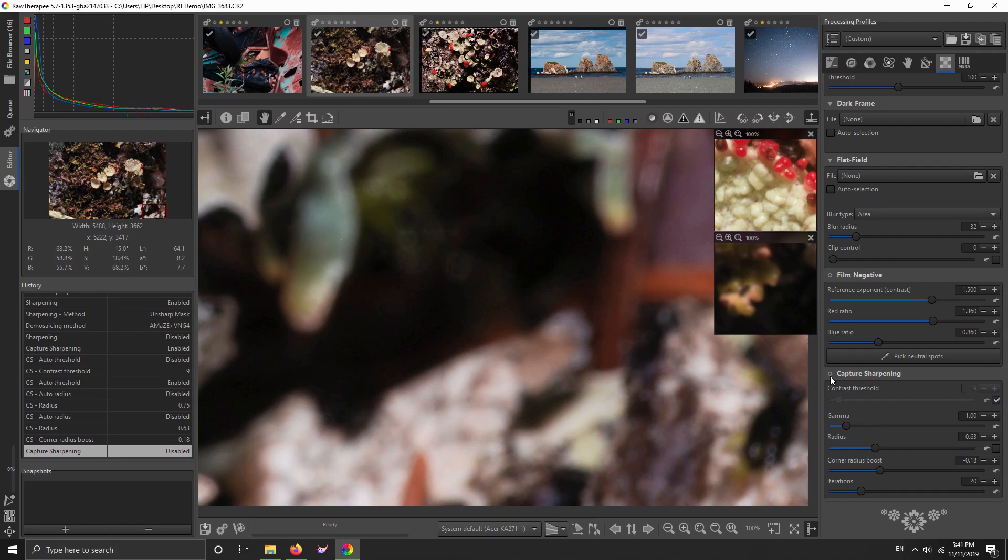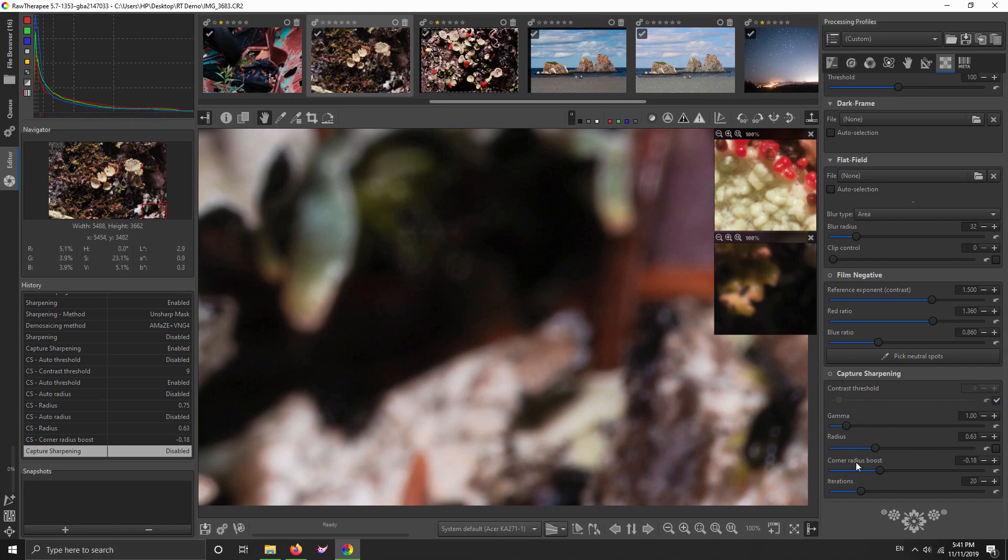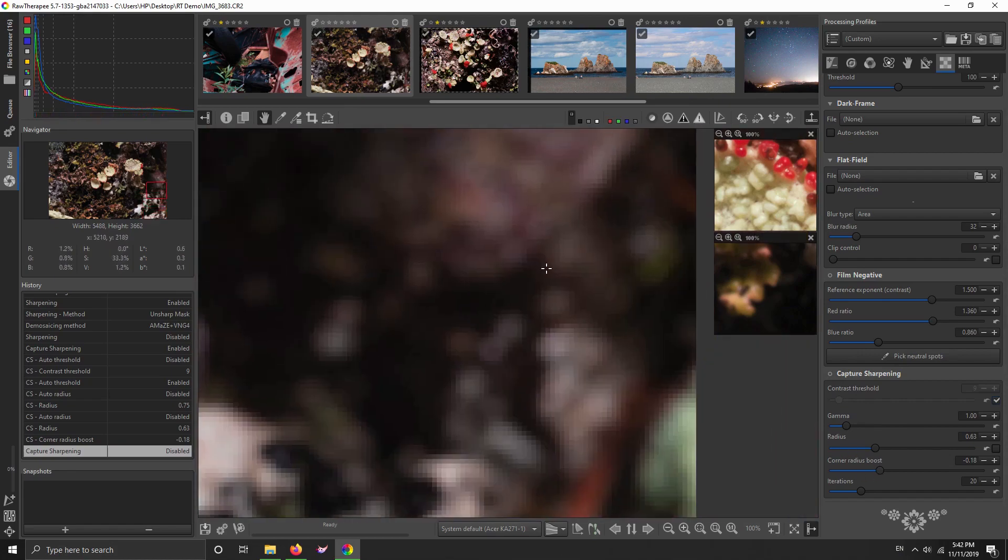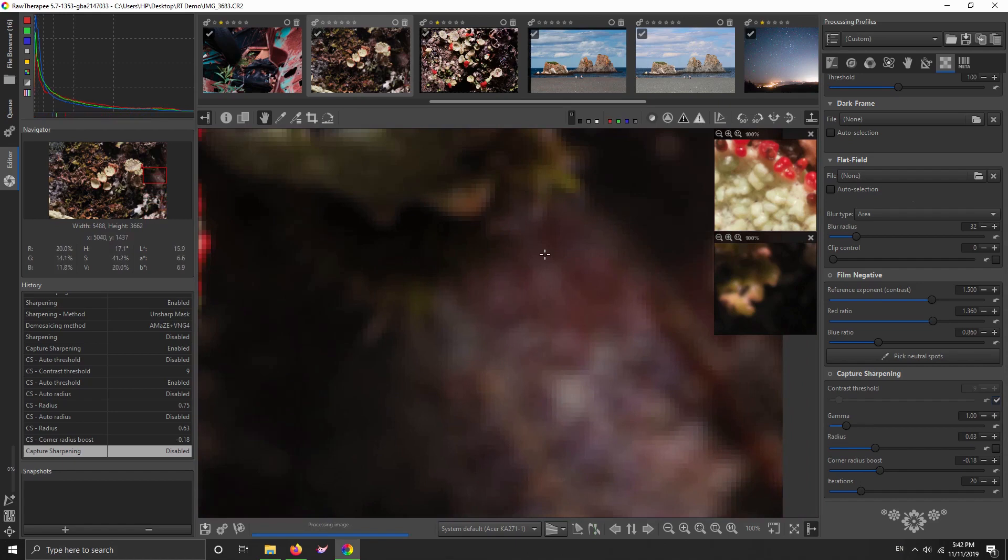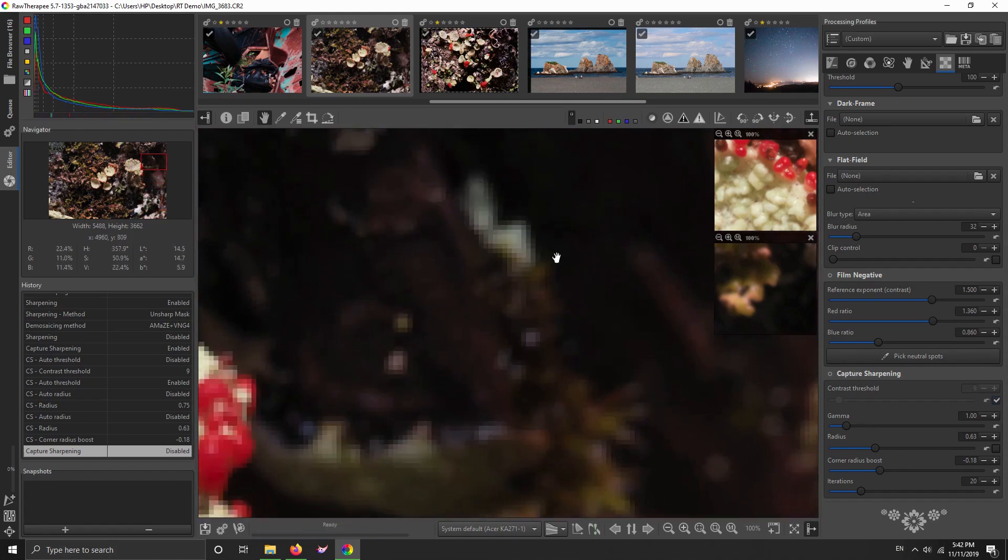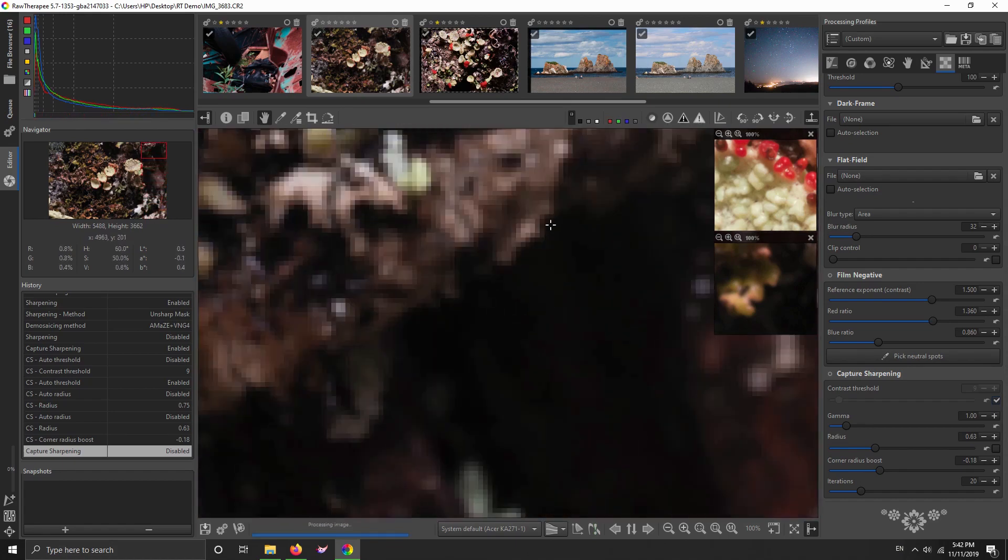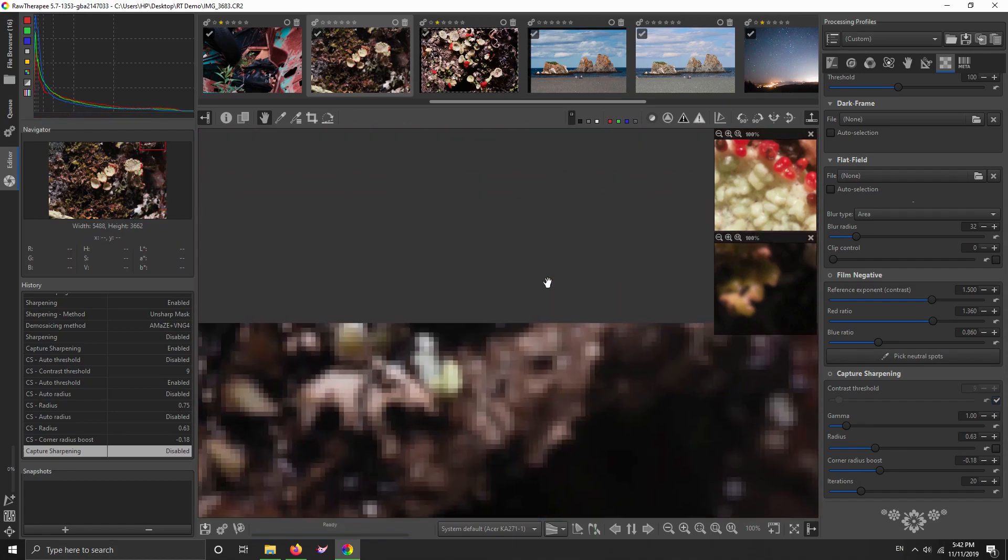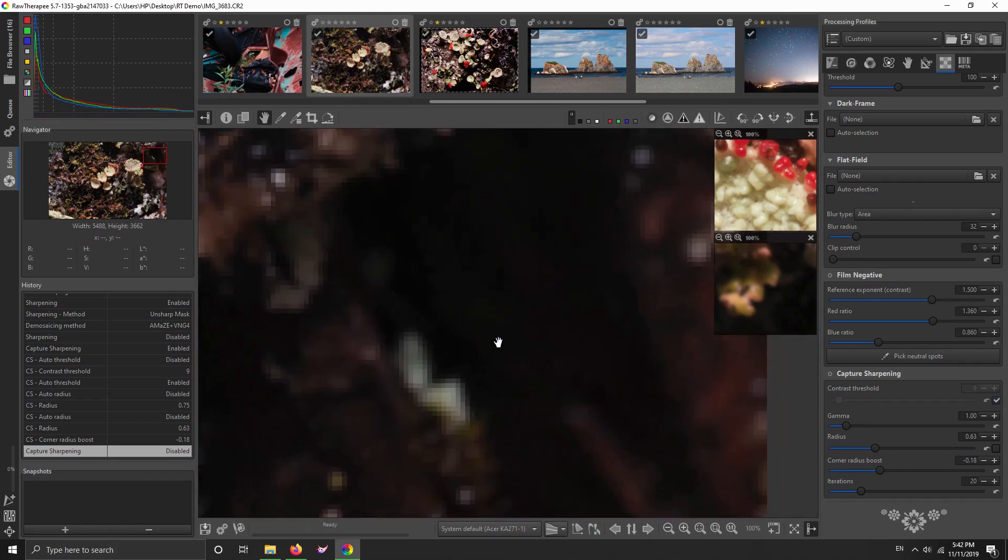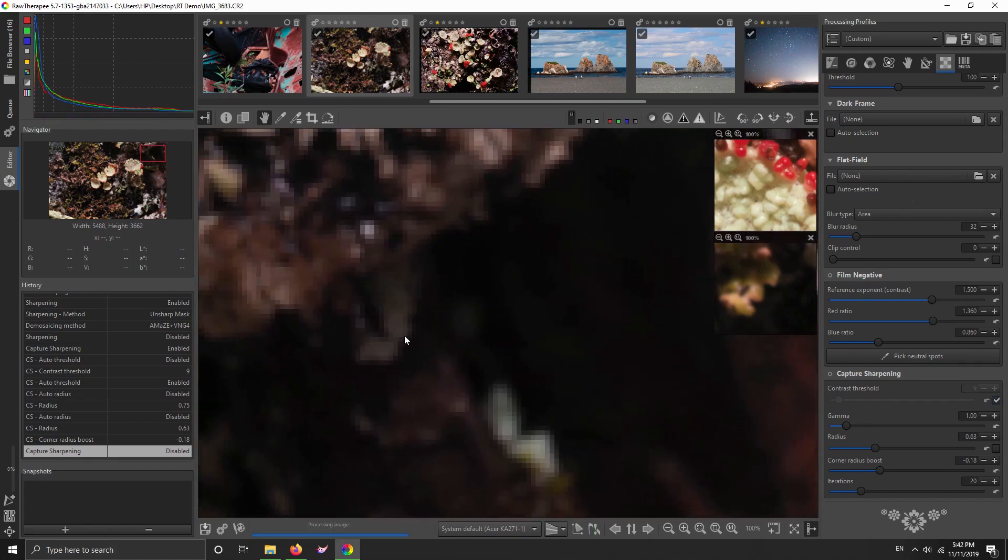Because that way, even with the contrast threshold, I won't be sharpening out-of-focus areas. This works in addition to the contrast threshold to stop me sharpening these out-of-focus corners. So anyway, that's it. That's the new capture sharpening that is coming, ought to be coming, to RawTherapee 5.8.